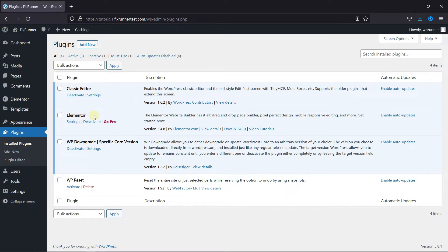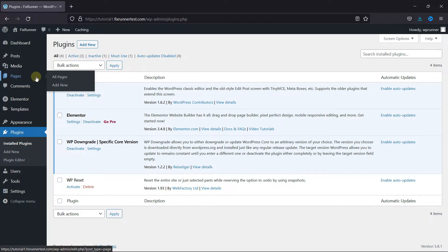I've already installed this plugin, but if you need help installing a plugin on your website, we have a video explaining how to install a plugin. I'll link it in the description below. Now, go to Pages and click on All Pages.